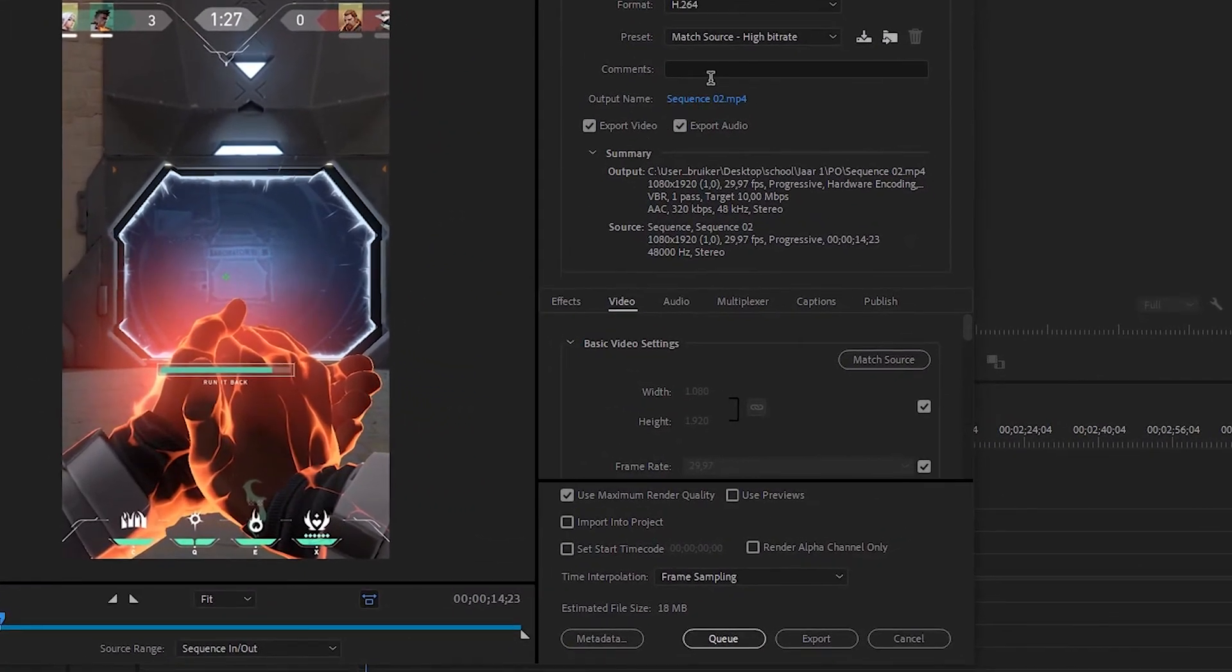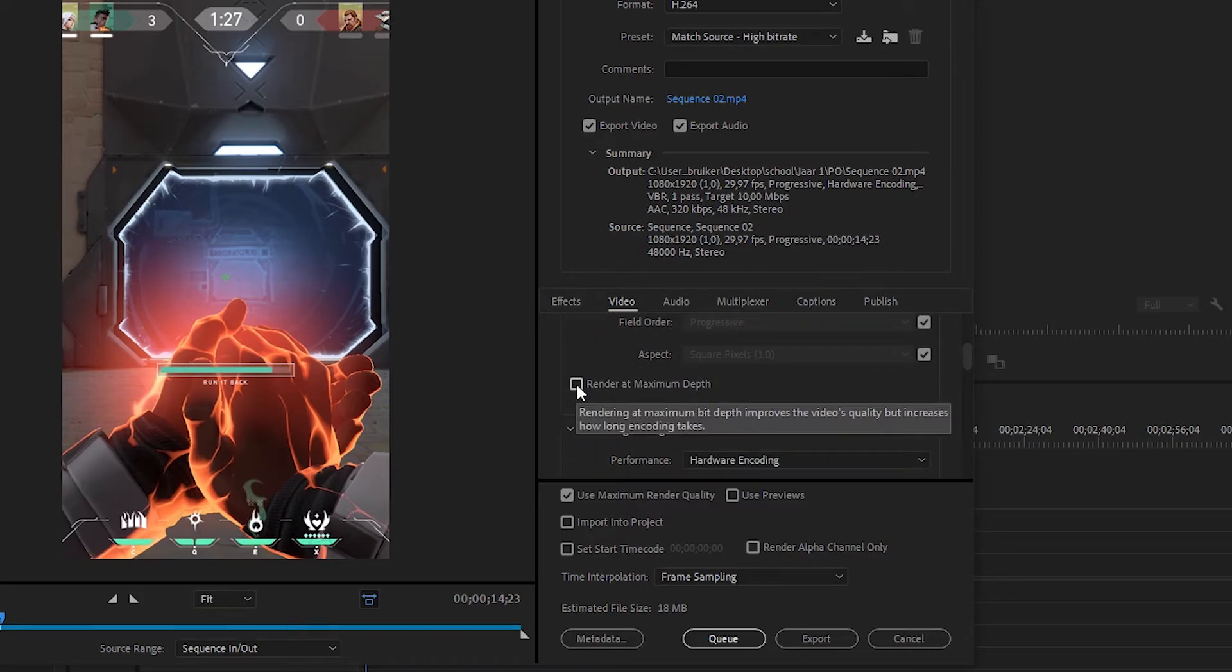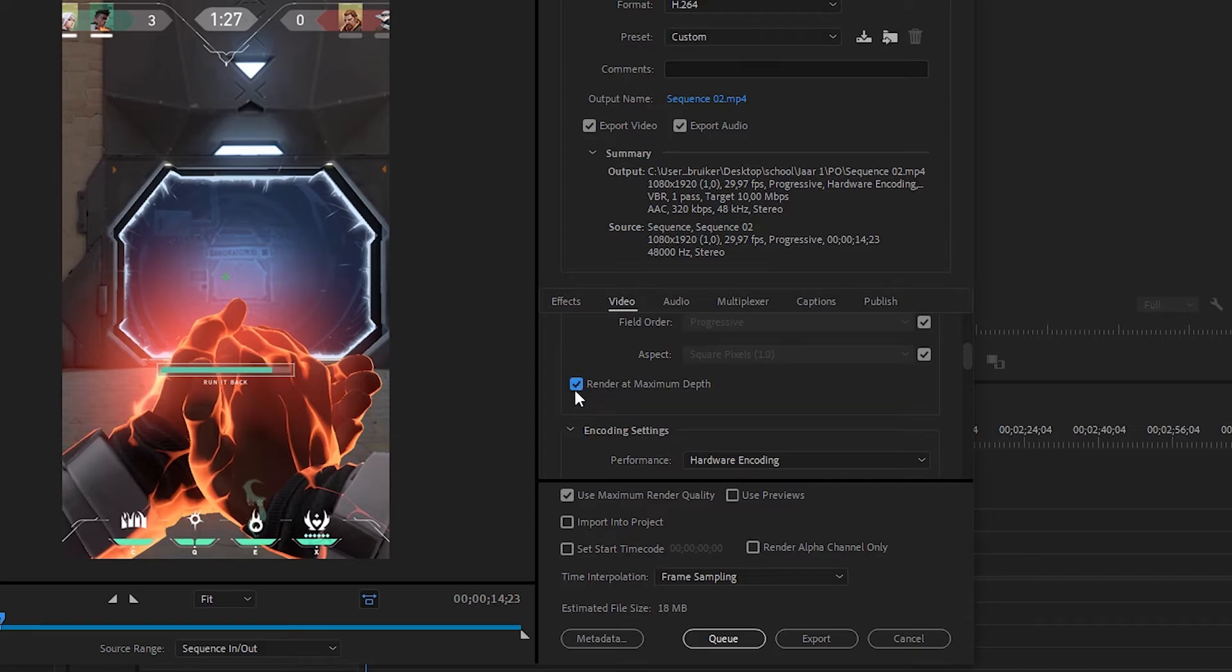Now, you want to scroll down and click on render at maximum depth. To be honest, I have no idea what this does. But a friend of mine said that I need to do that every time. So, here you go.